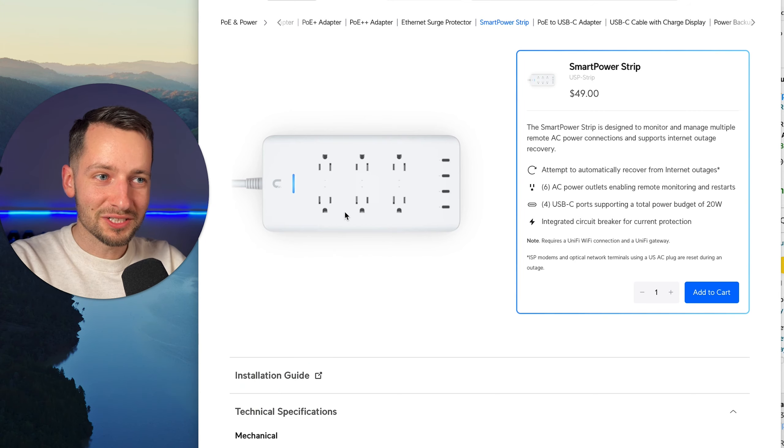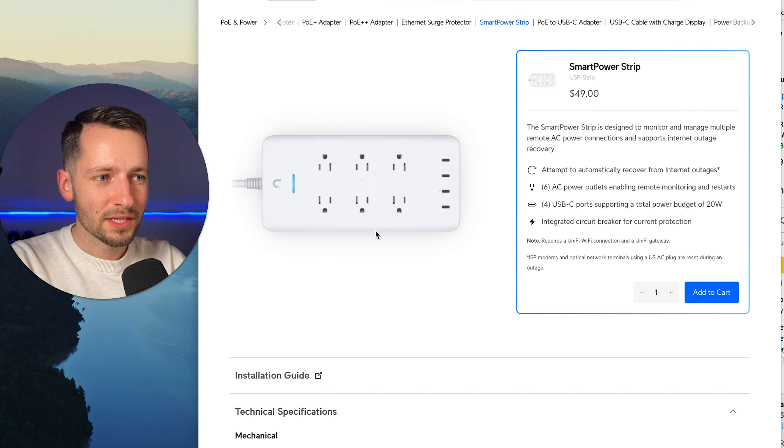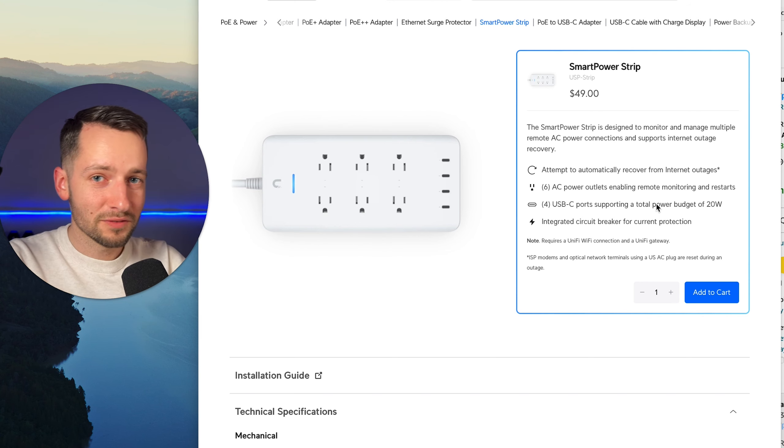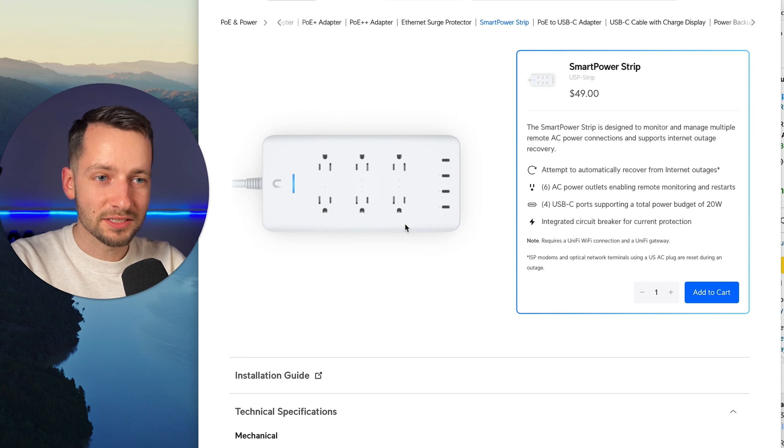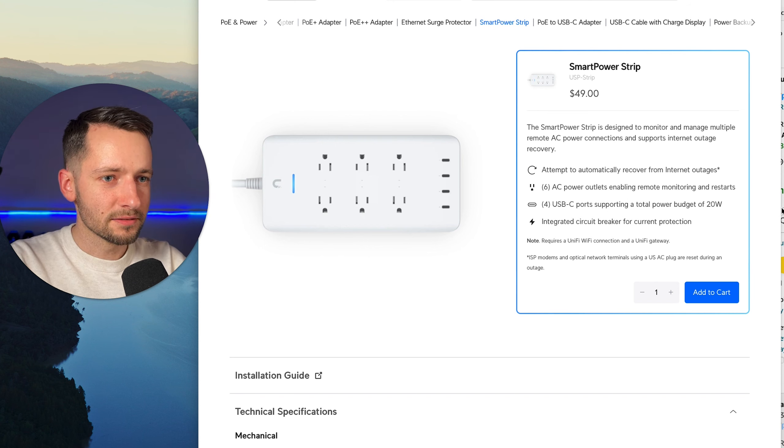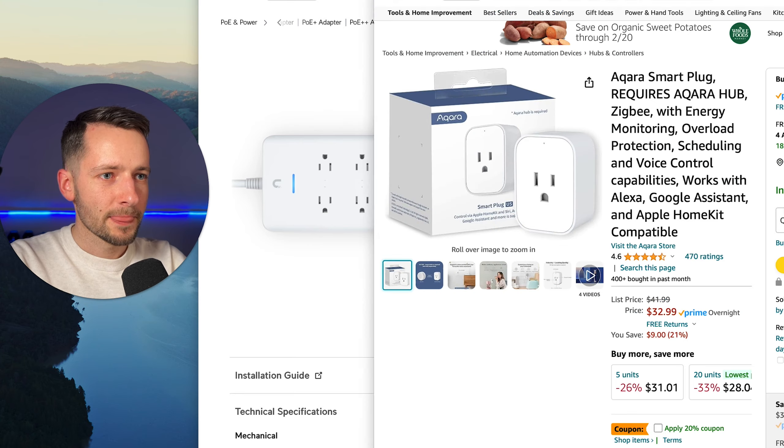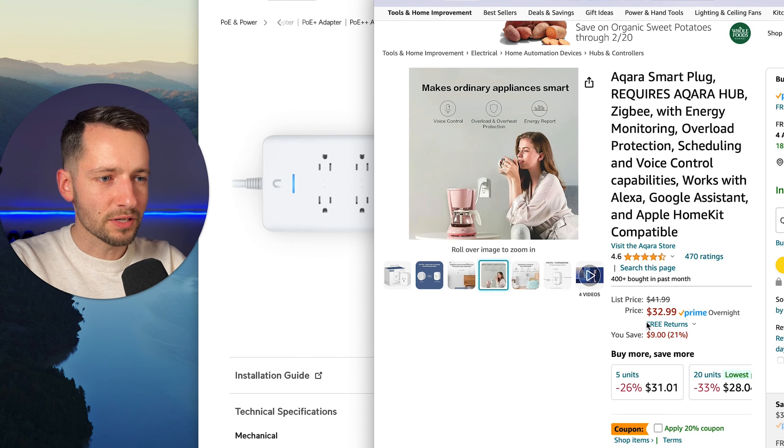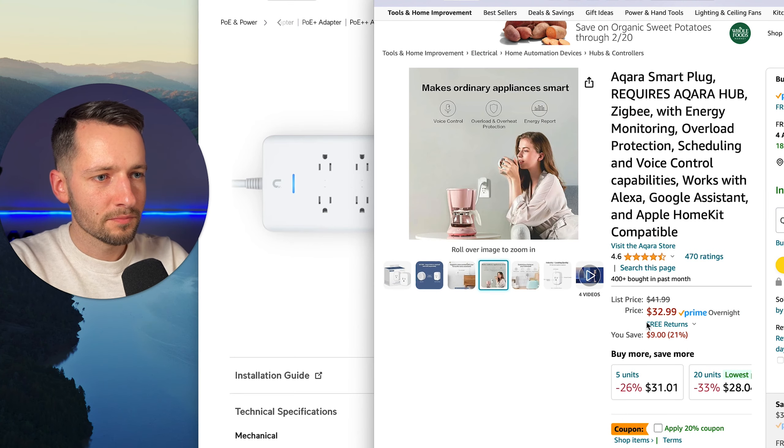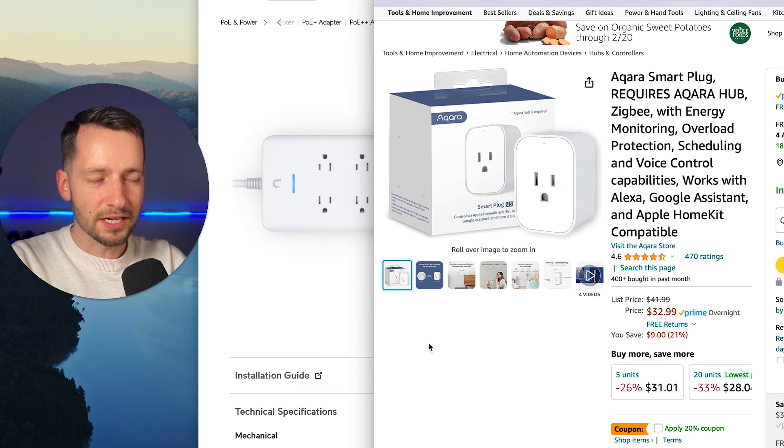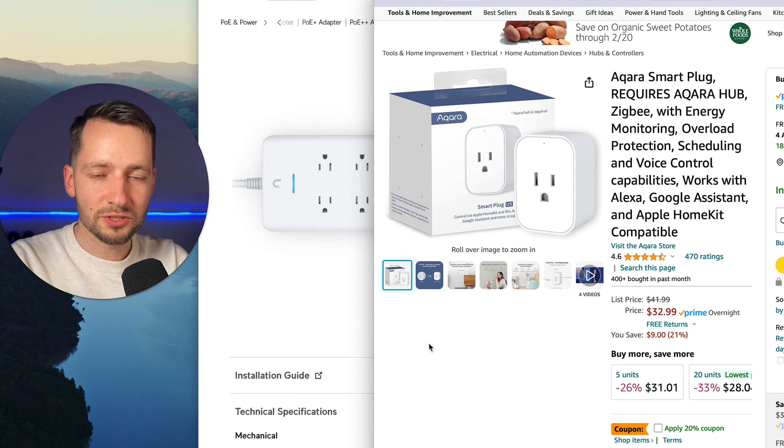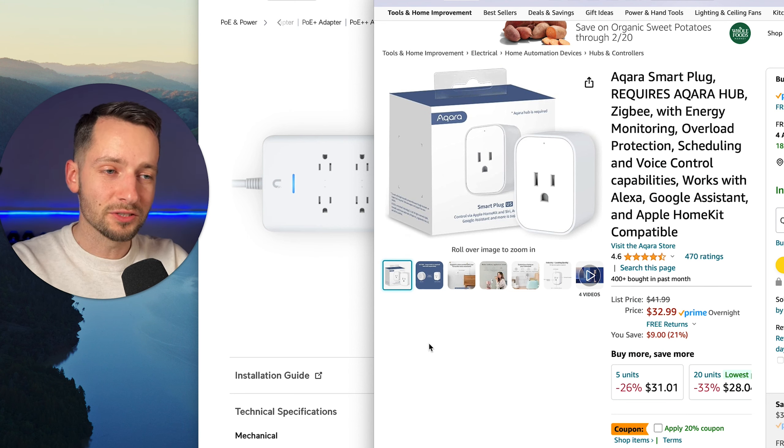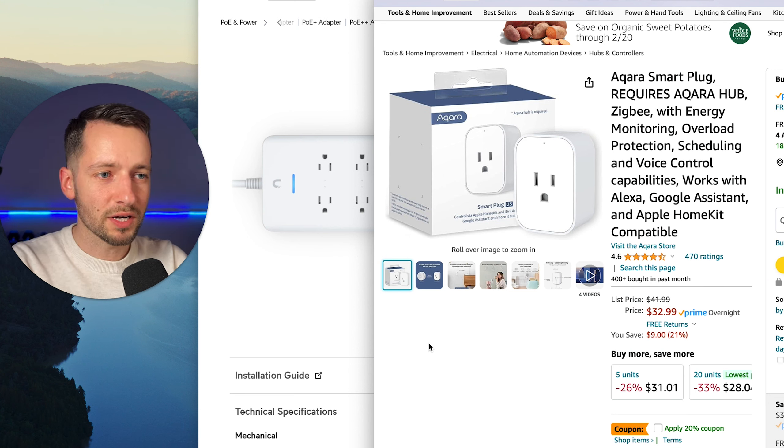So why would you consider this UniFi smart power strip? There's other devices out there. This is around $50. You get six outlets, your typical power output, and four USB-C ports. For about maybe half the price, something like this from Kasa, which actually connects to a hub, but there's other ones too that connect directly to WiFi. It is one plug.